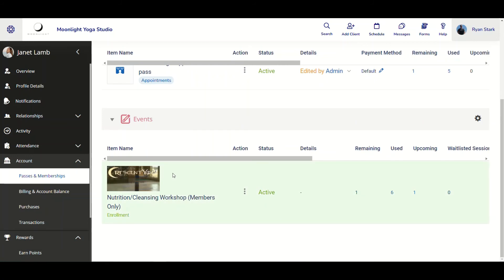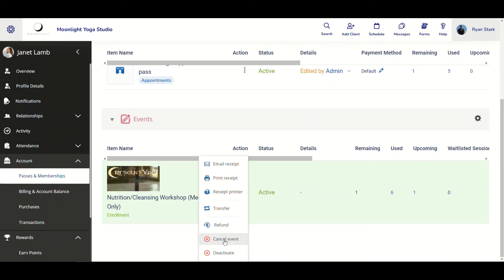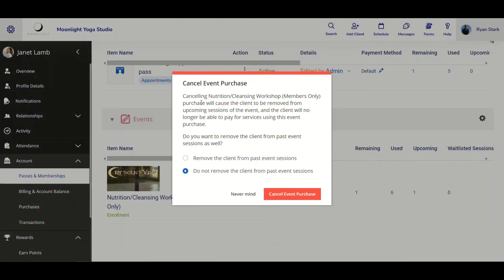To cancel an event, go to Events under Passes and Memberships in the client's profile, locate the event, go to the Action menu, click the three dots, and click Cancel Event. A notification appears saying: canceling the Nutrition and Cleansing Workshop purchase will cause the client to be removed from upcoming sessions of the event, and the client will no longer be able to pay for services using this event purchase. It then asks: do you want to remove the client from past event sessions as well? You can choose to remove or not remove them from past sessions. We'll choose not to remove them and then cancel the event purchase.